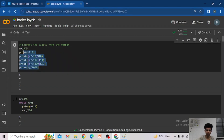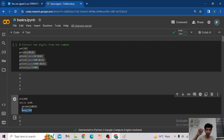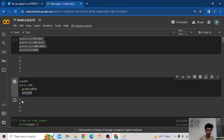Let me show the code — it will be more clear. For n = 1345, while n is greater than 0, I do n mod 10 to extract the last digit and print it, then do n = n divided by 10. The output is 5, 4, 3, 1. This is the simple approach.